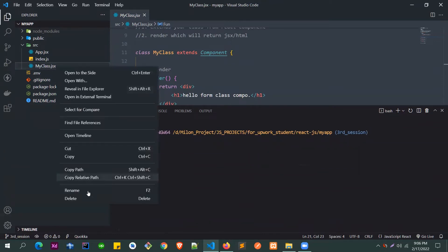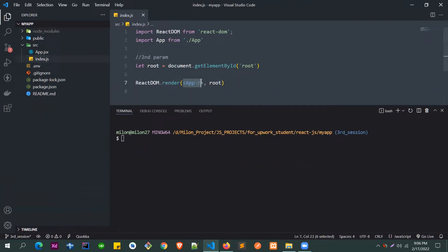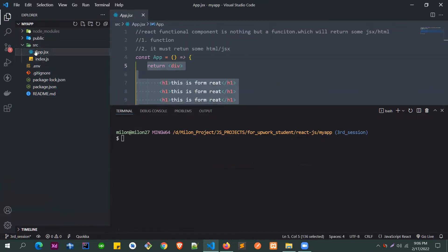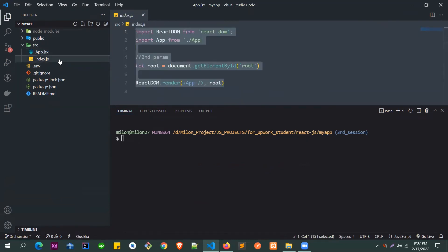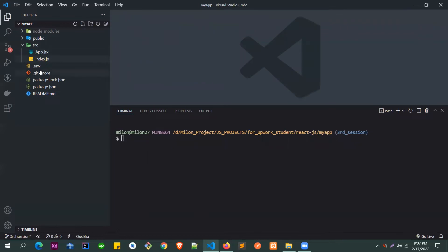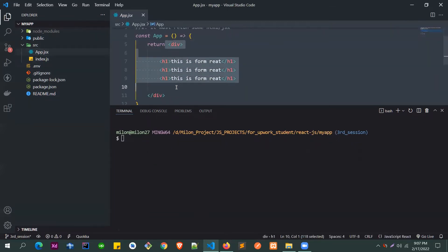Now in our third session branch, let's remove things we don't need — like myClass. In index.js we're importing the app, and we won't edit anything there. We'll do everything inside app.js. We've linked index.js with the App component, so now we can use whatever we like inside app.js.